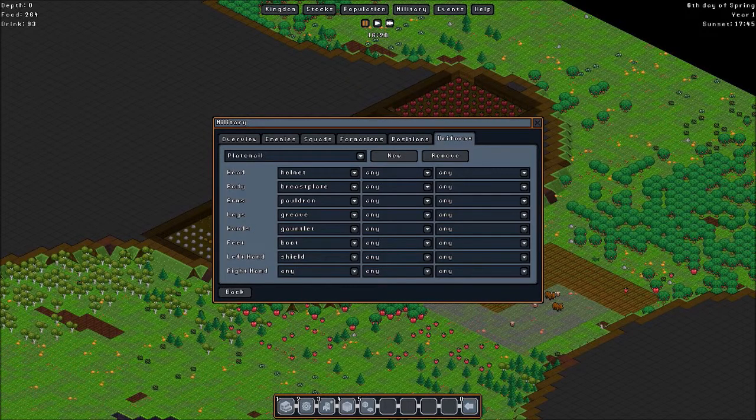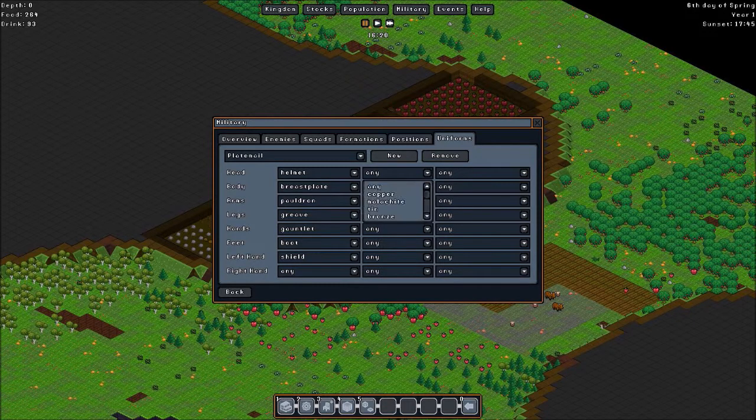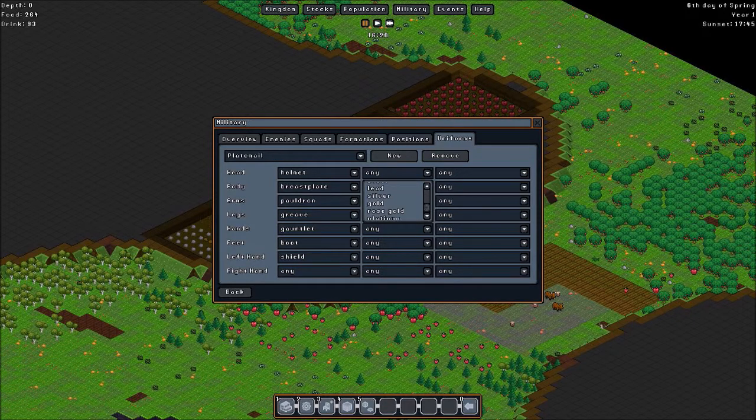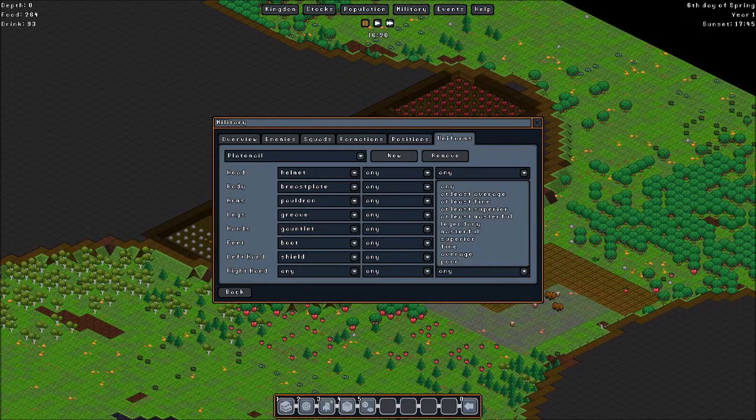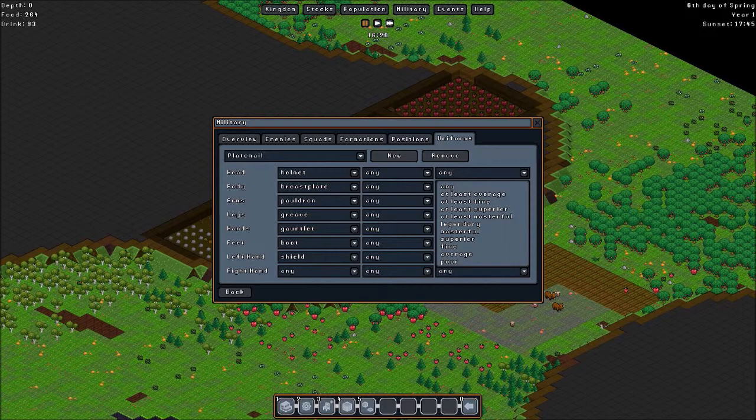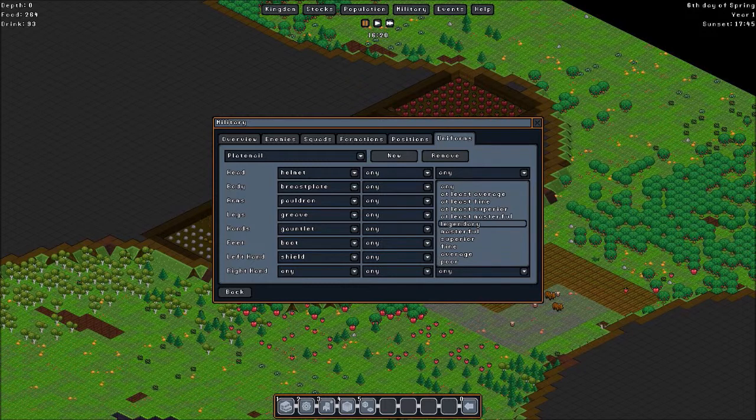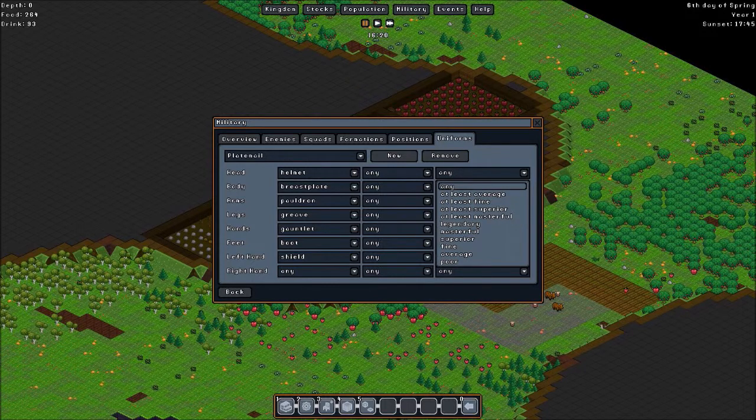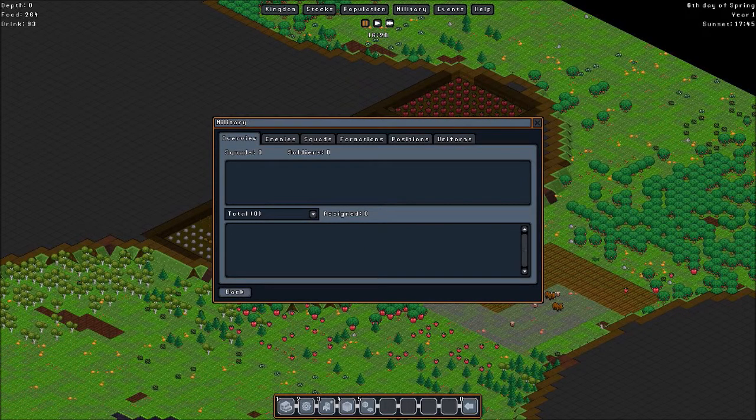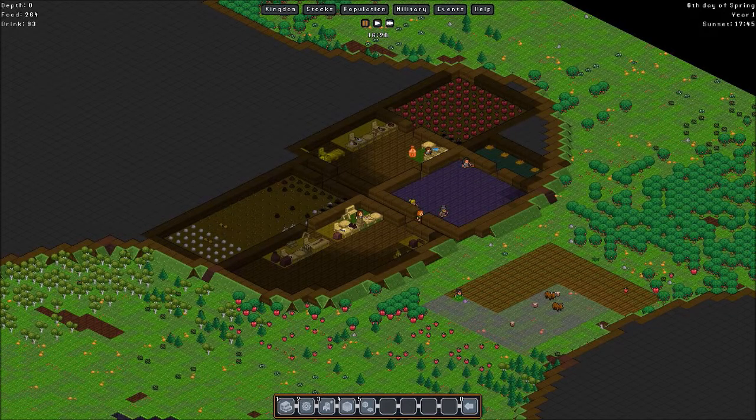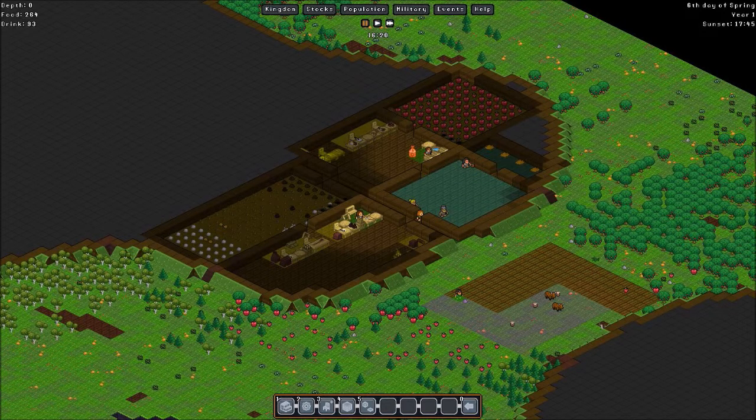So. Uniforms. Here you can assign what uniform they will use. Can be any. Or one in specific. And this. This is the quality of their equipment. For now they shouldn't be too picky. We're just getting started.